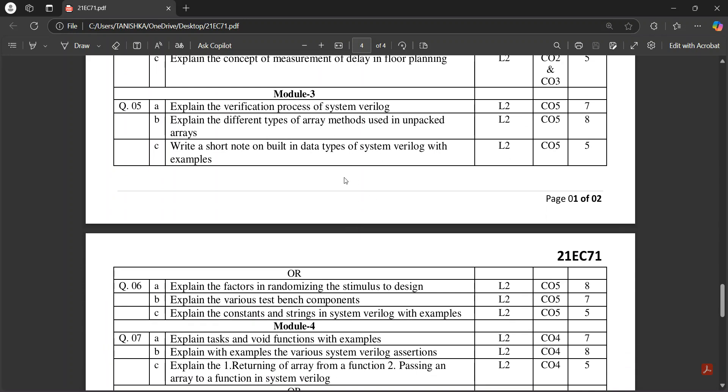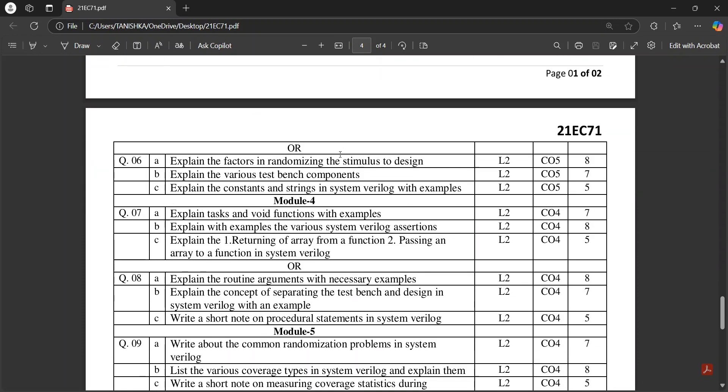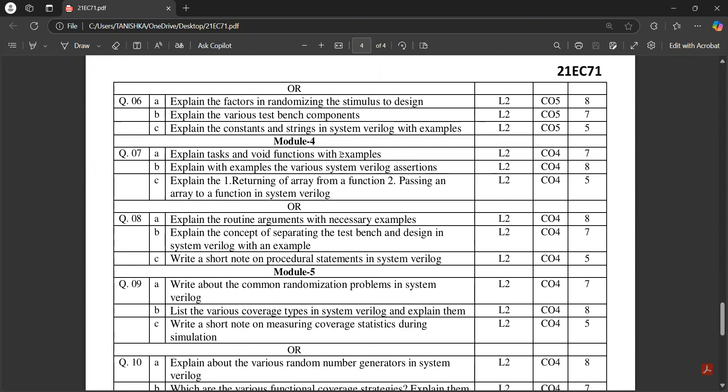Just practice these two papers, it's more than enough for your exams. Then in Module 3, verification process, different types of array methods.